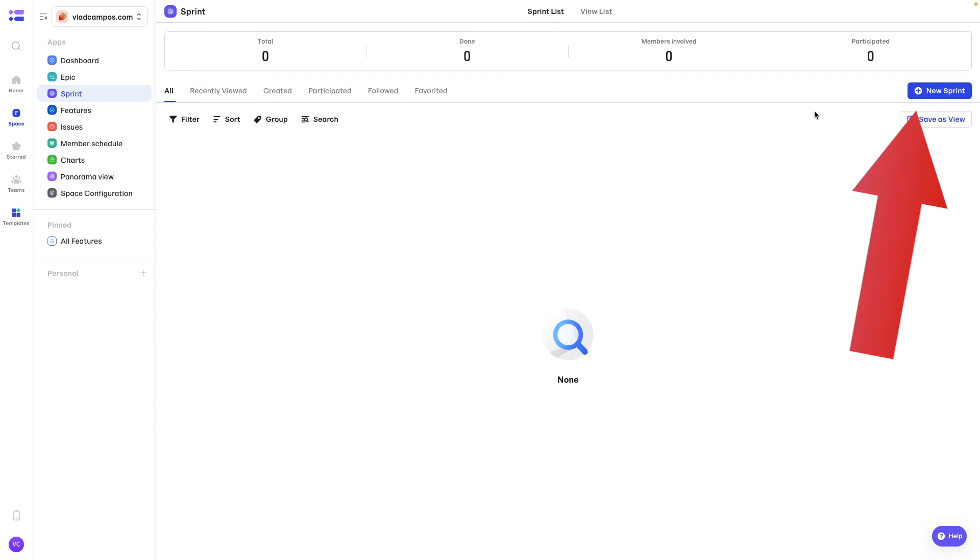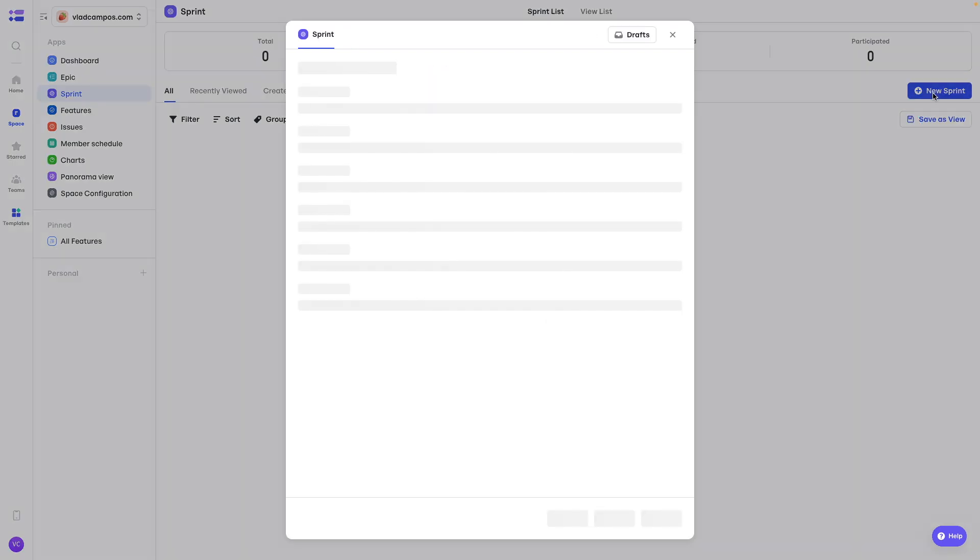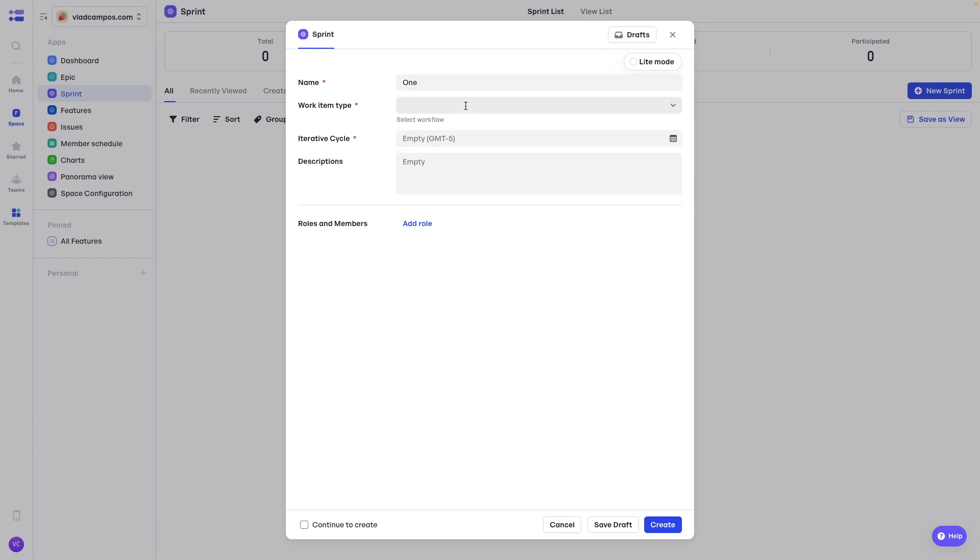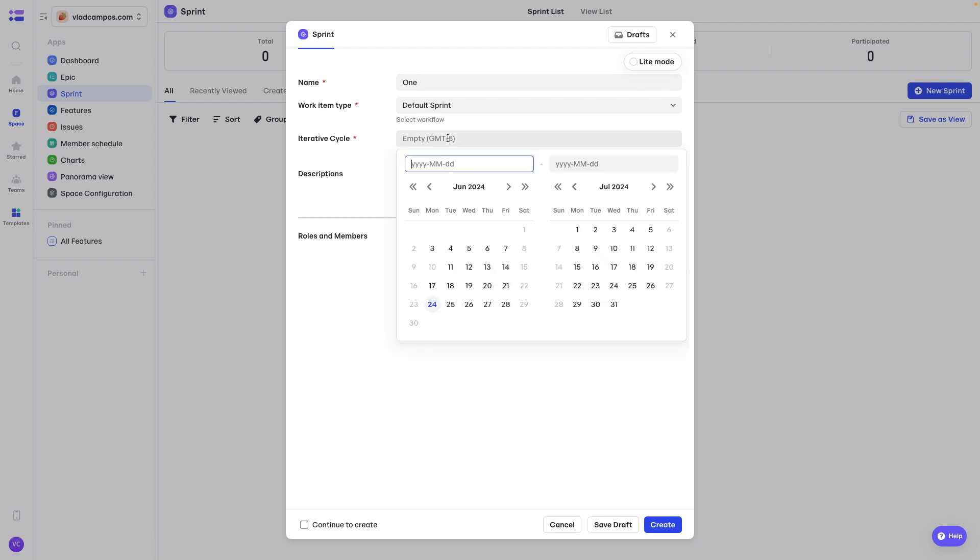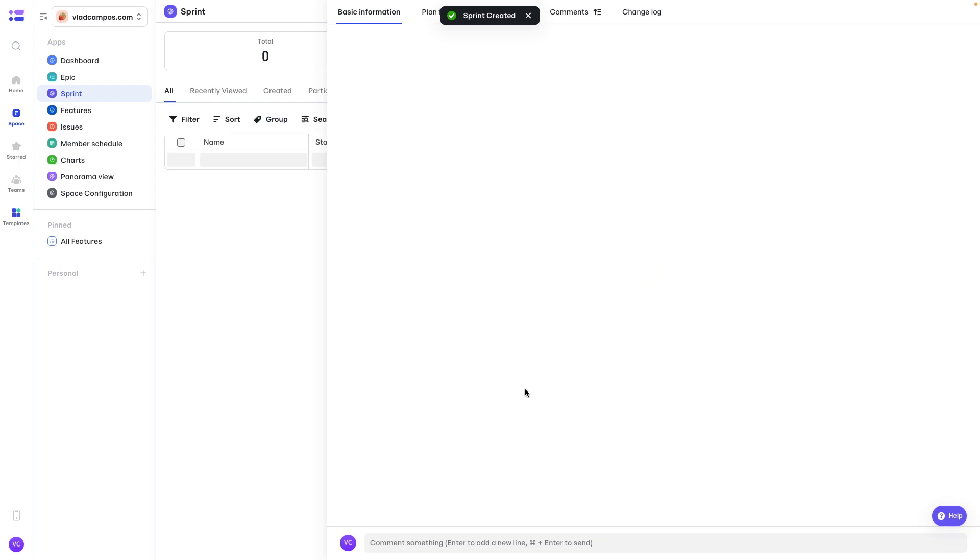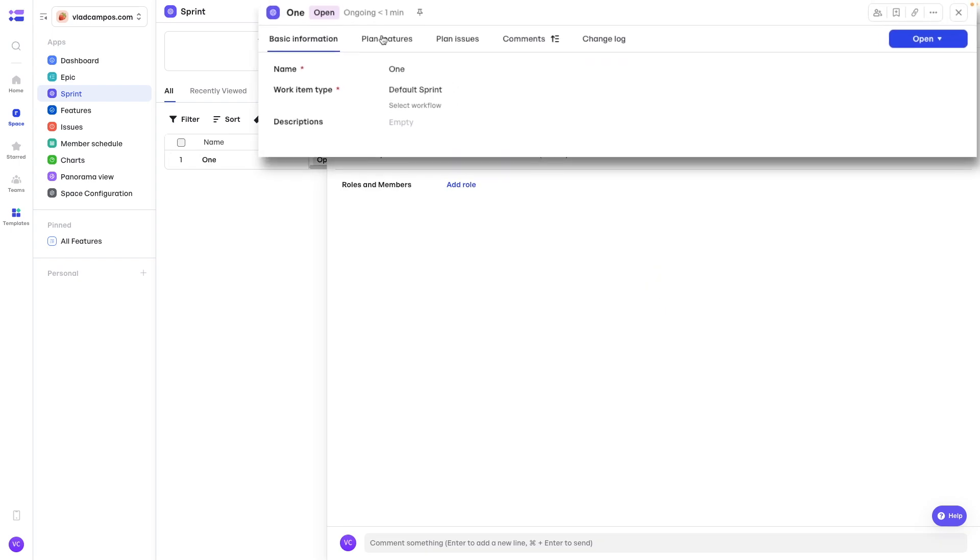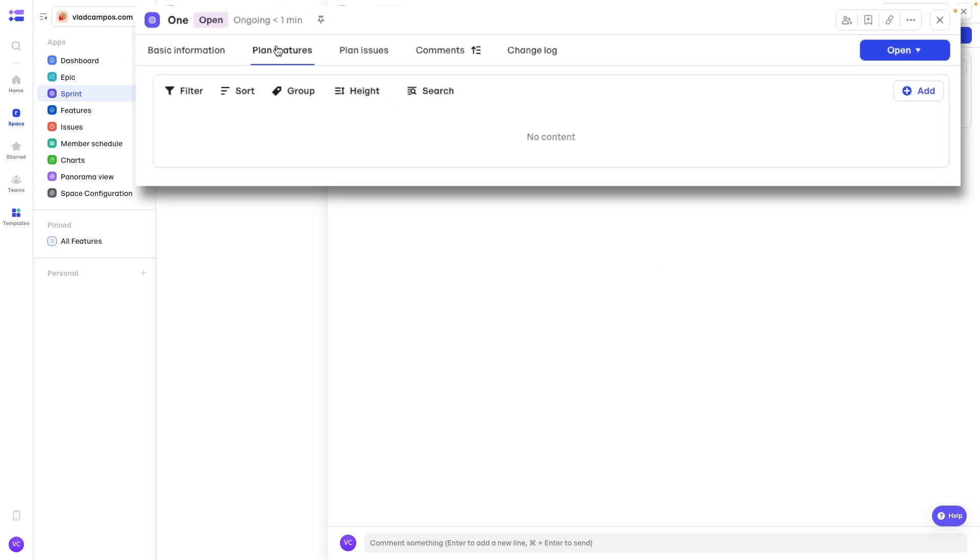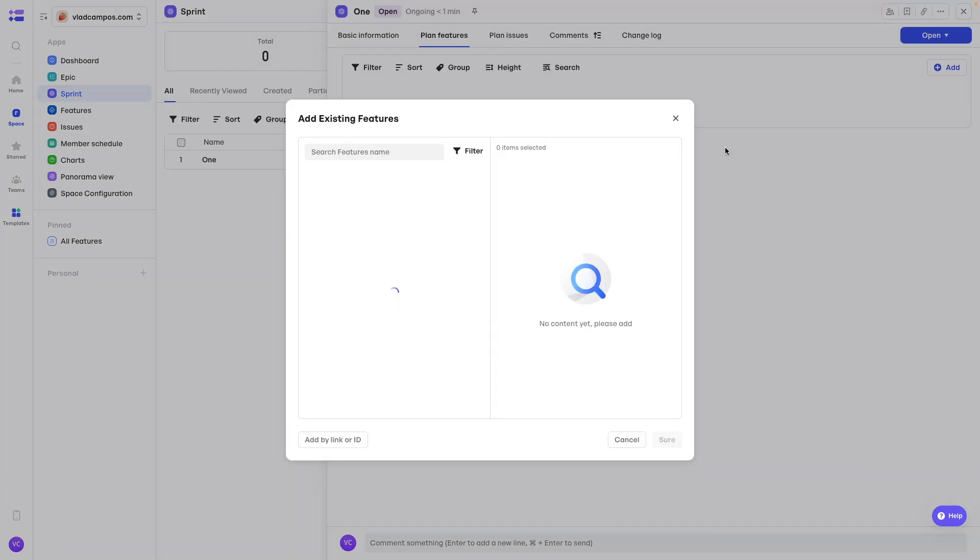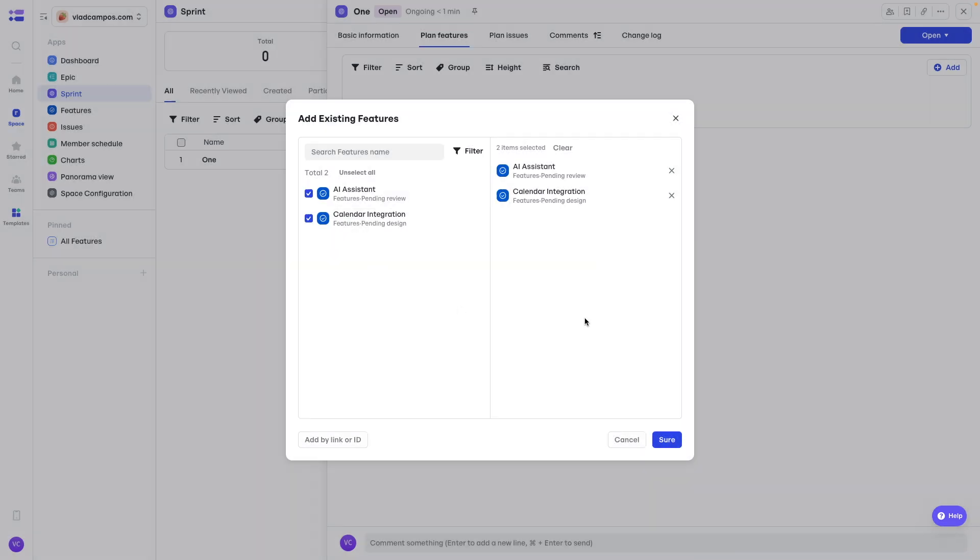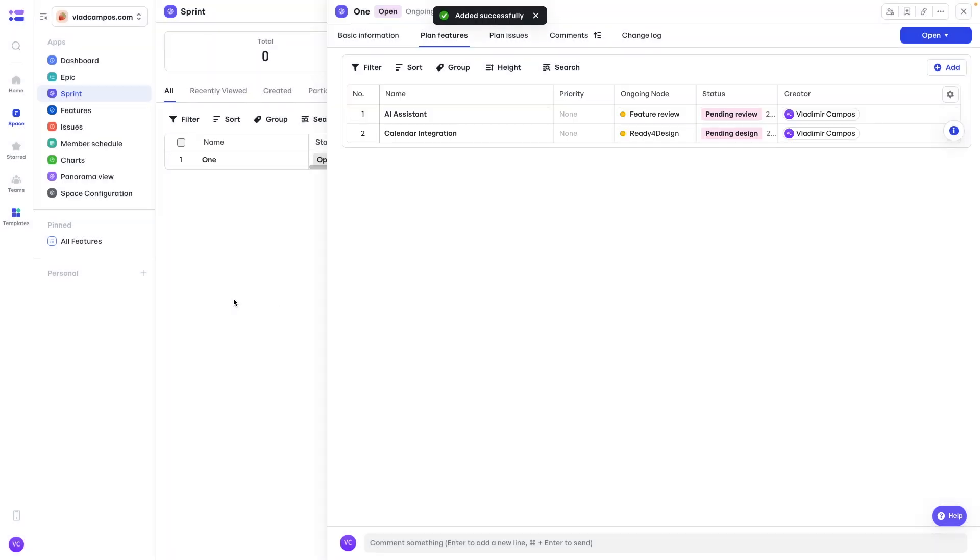Let's create a new sprint. I'll call this one default sprint. And down here, we can select from the 26th to the 3rd, for example. If you want to, you can add a description. Plan features. Add existing feature. And we can select those features. And here they are.